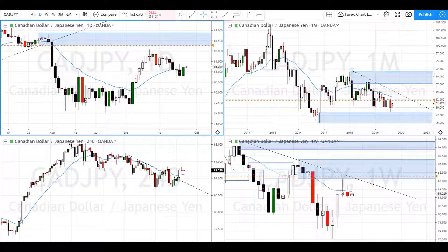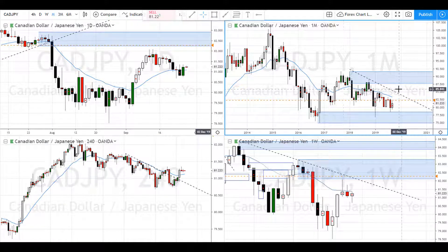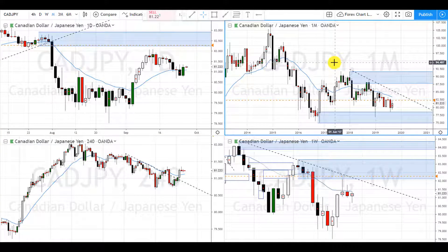Hey, super soon traders, I hope you're doing good. Today we're going to take a look at some charts and see where we can identify supply and demand order flow, and trade it for income. Let's take a look.